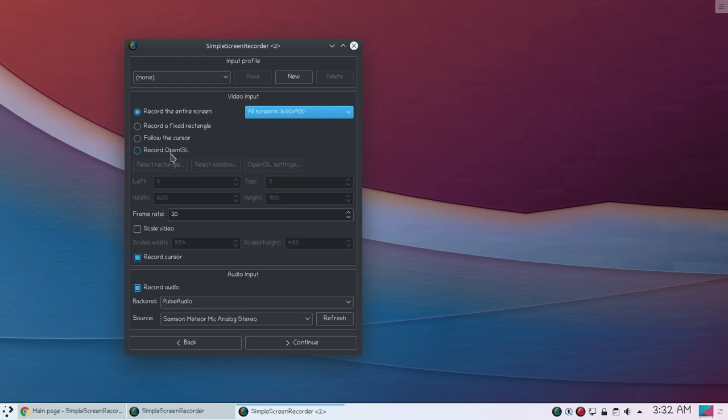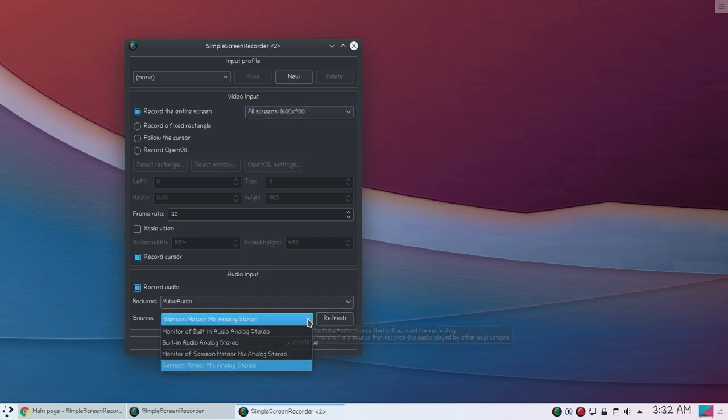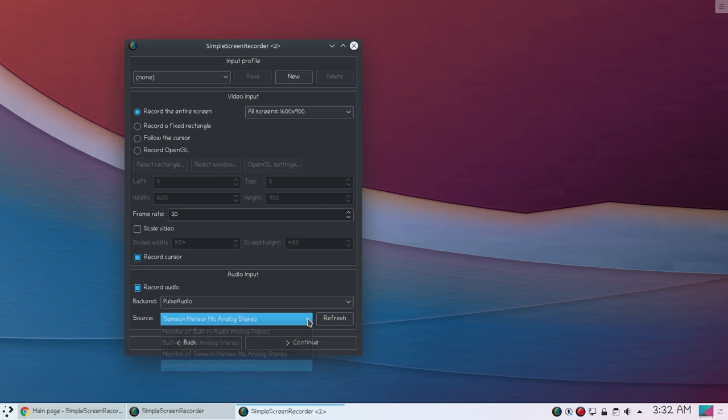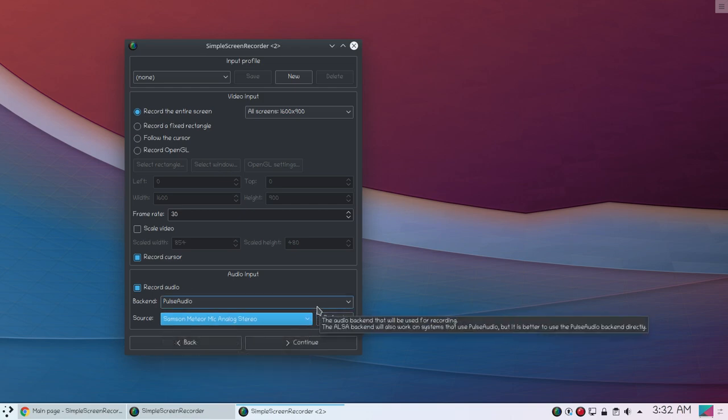Then you can also scale your video. You can also record your cursor and you can also record your audio. You can choose the source. Currently I am using Samson Meteor Mic to record my voice.